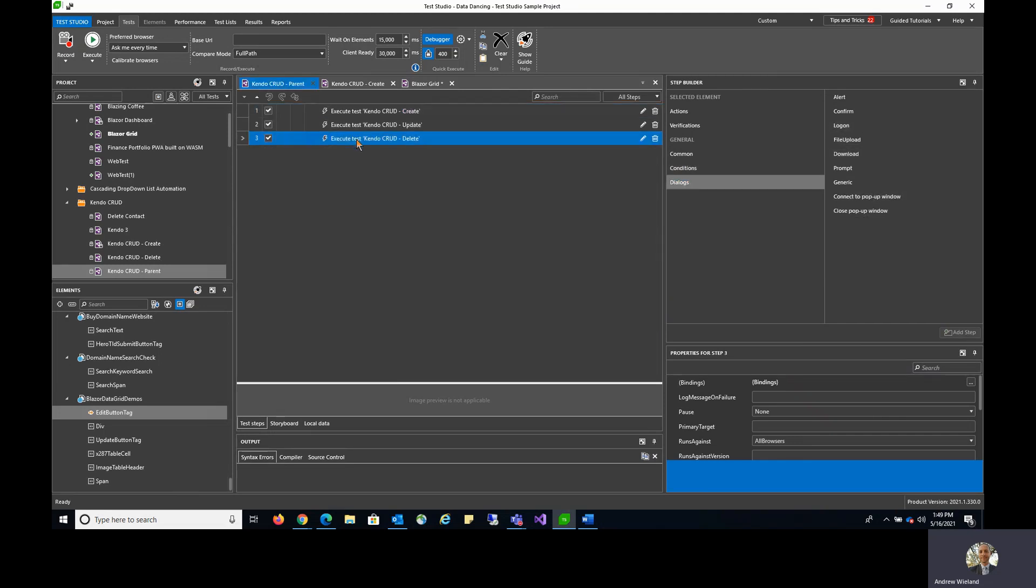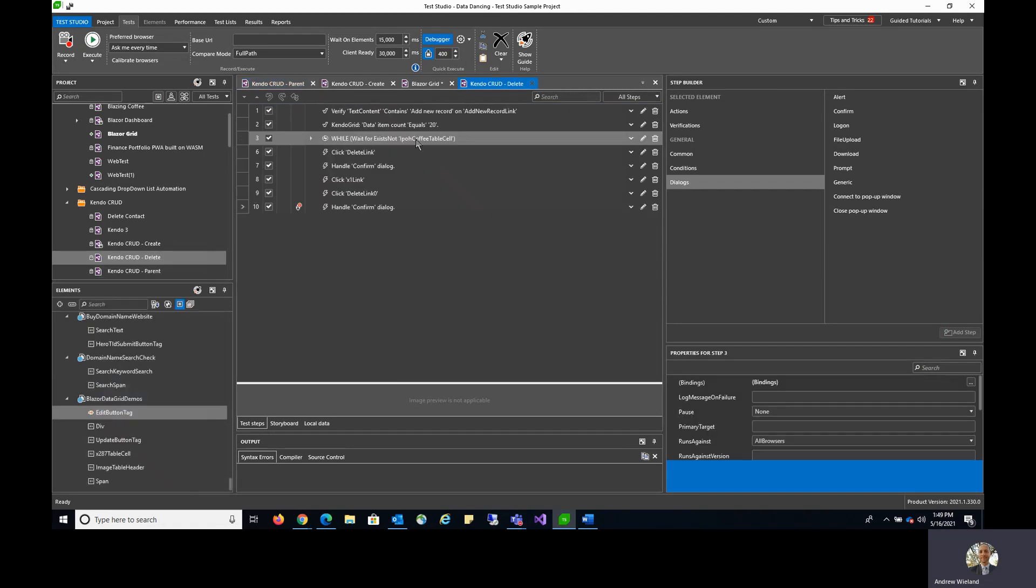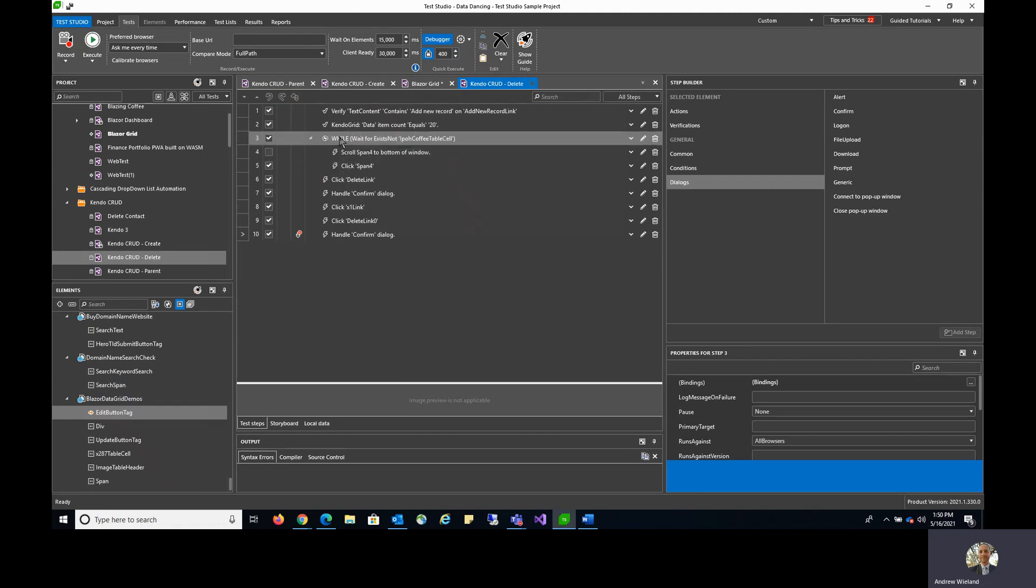As an example, you can see this delete sub-test actually has a while loop in it. While loops do allow you to basically put steps inside of the loop or inside of an if branch or an else branch.